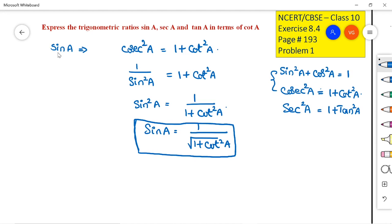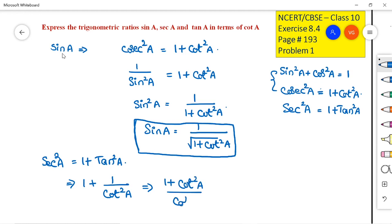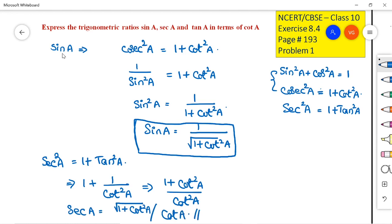The second part asks us to find secant A in terms of cot A. We know sec²A = 1 + tan²A, which is nothing but 1 + 1/cot²A, that is (cot²A + 1) / cot²A. So secant A = √(1 + cot²A) / cot A. This is the second result.